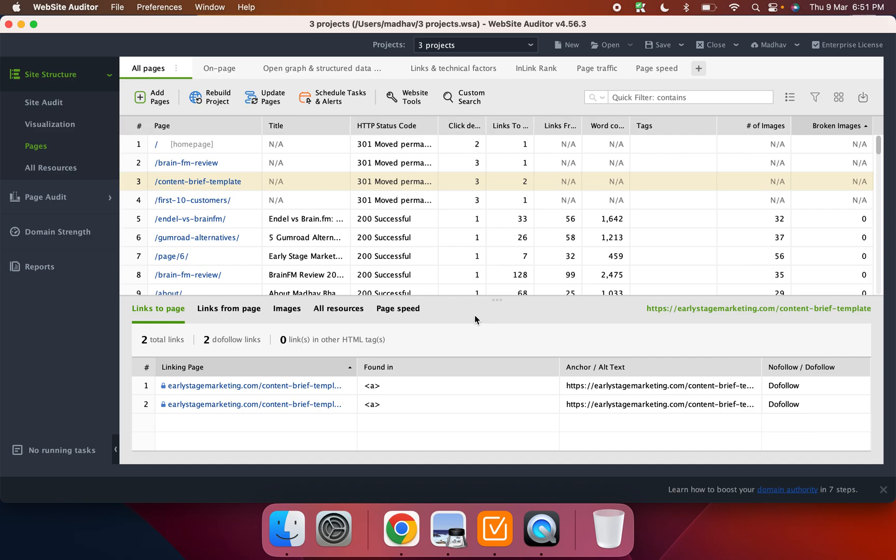And then they also integrate with Google Analytics if you want to show your traffic data and get that data as well. Right now they don't integrate with GA4, which is what I use, so I can't show you that integration, but they are working on it.